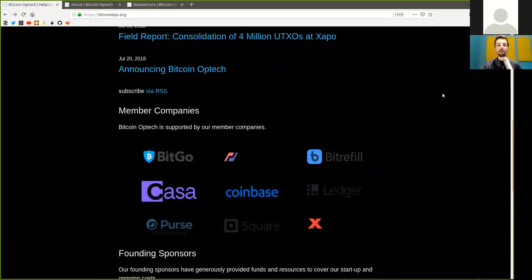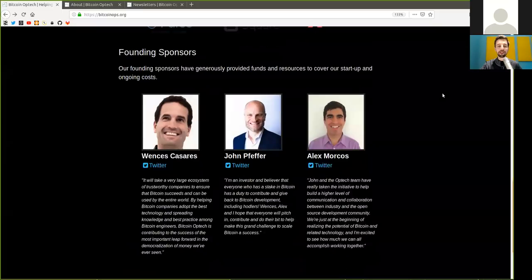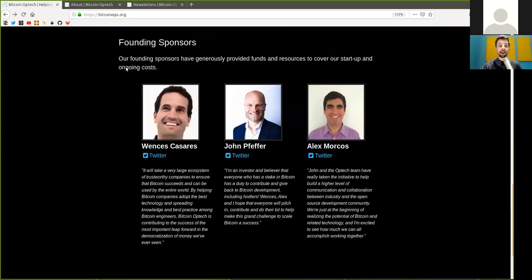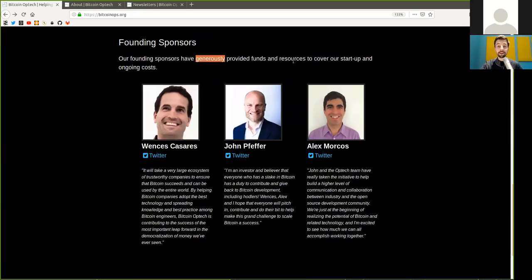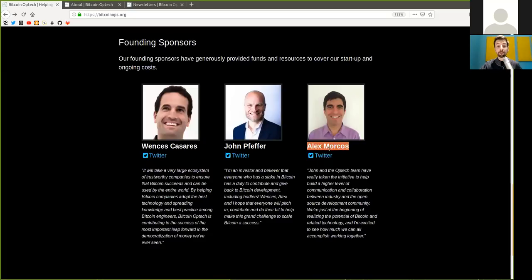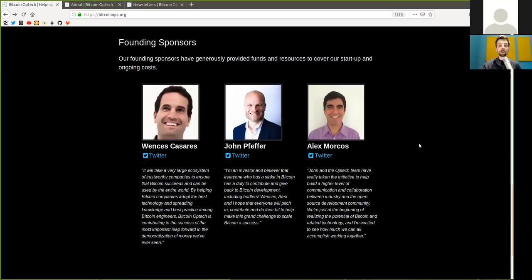So thank you very much to all these companies and also thank you very much to the founding sponsors. Our founding sponsors have generously provided funds and resources to cover our startup and ongoing costs. So thank you very much to Wenz Casares, to John Pfeffer, and to Alex Morcos.